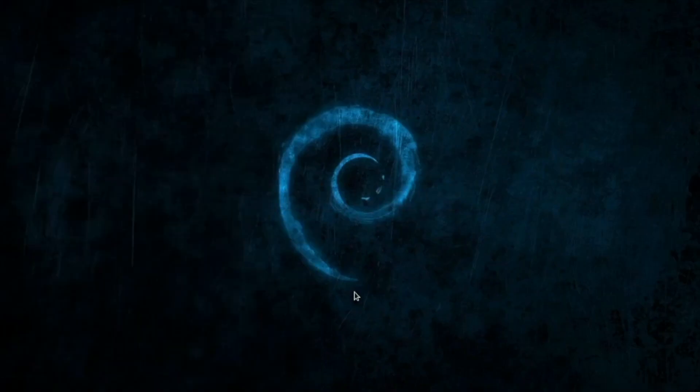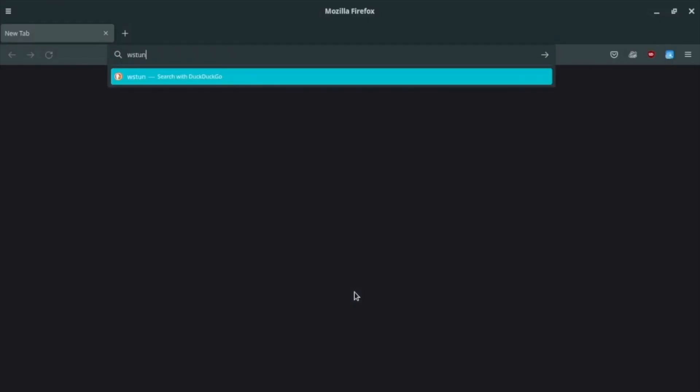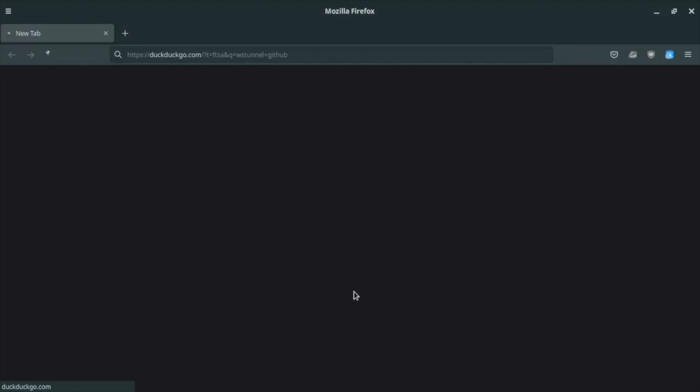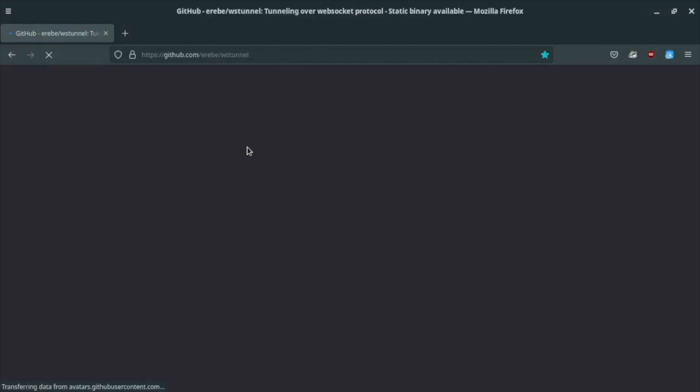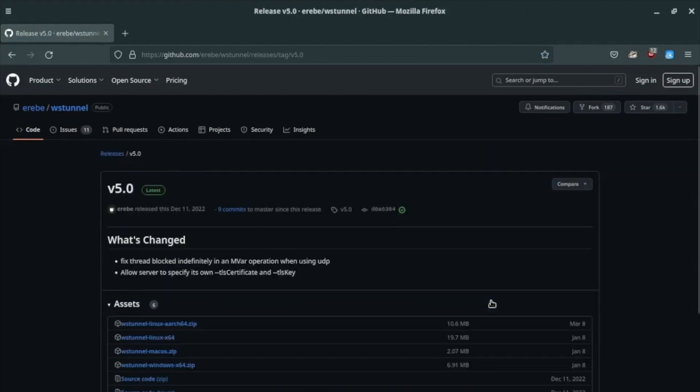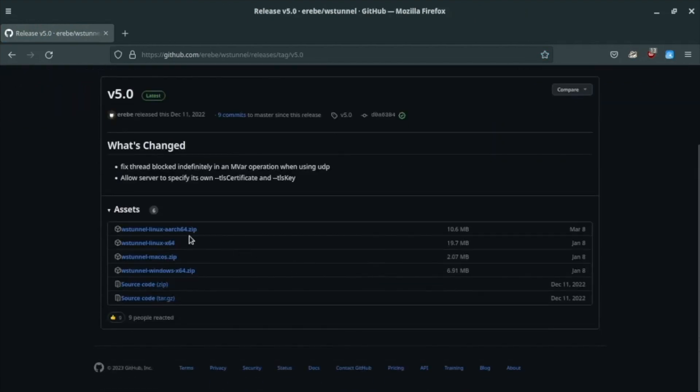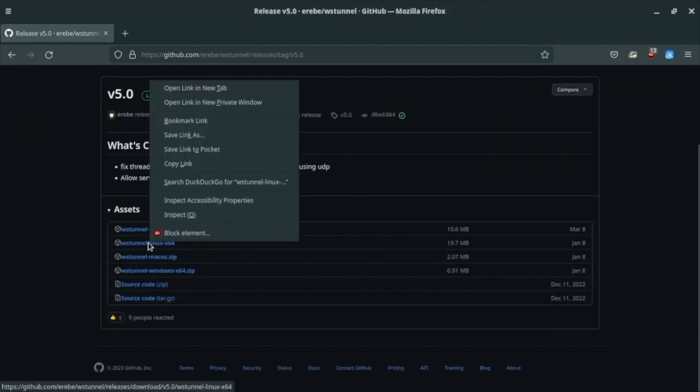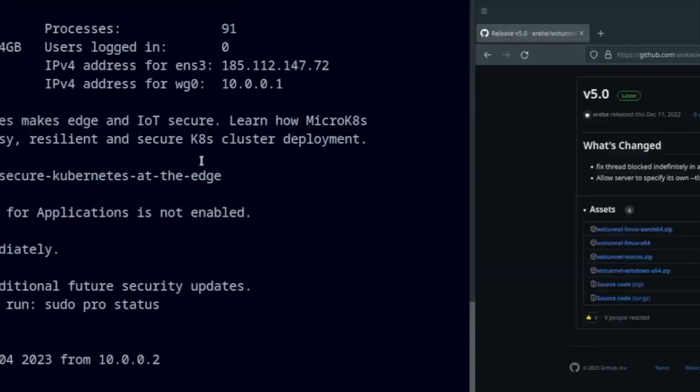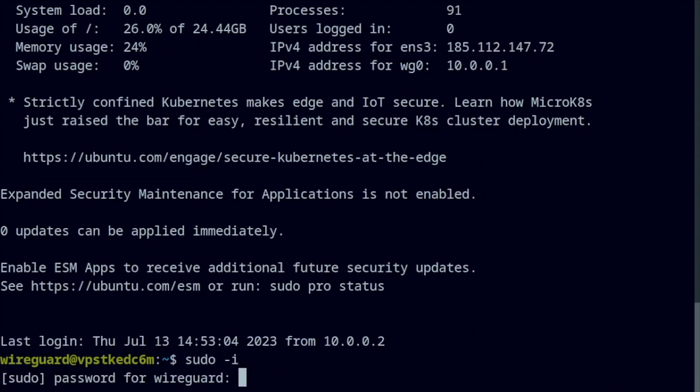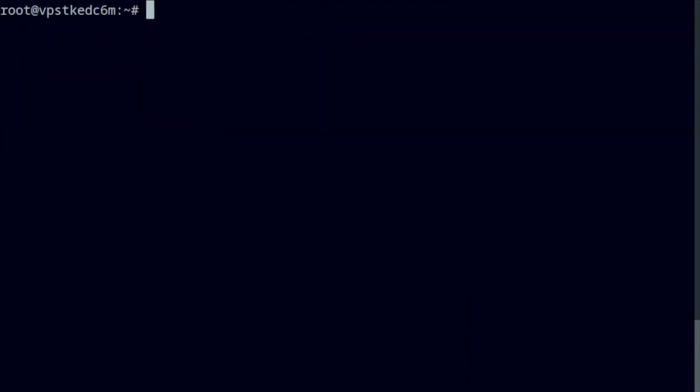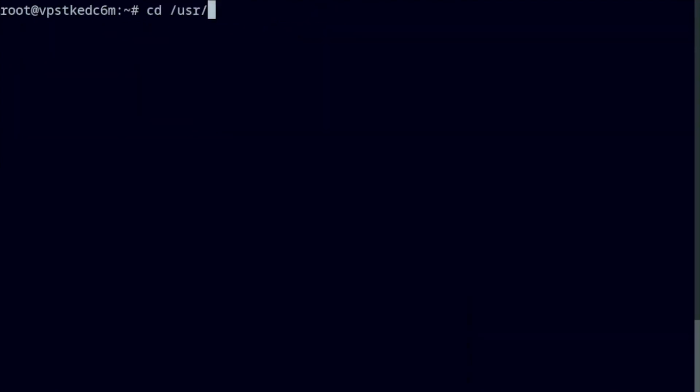The server side is very easy to set up. Search for WSTunnel. Download the latest release of the binary file for Linux. Save it in user local bin.